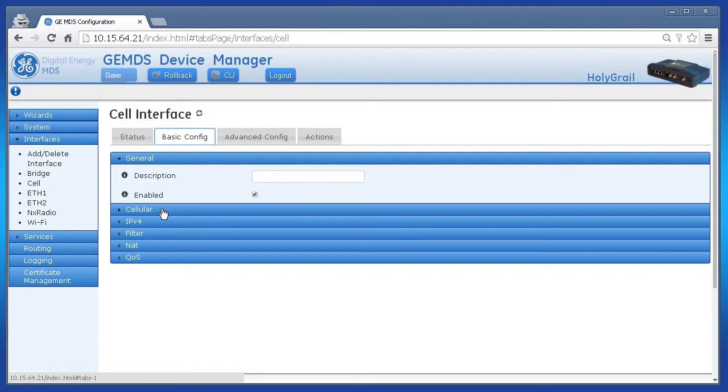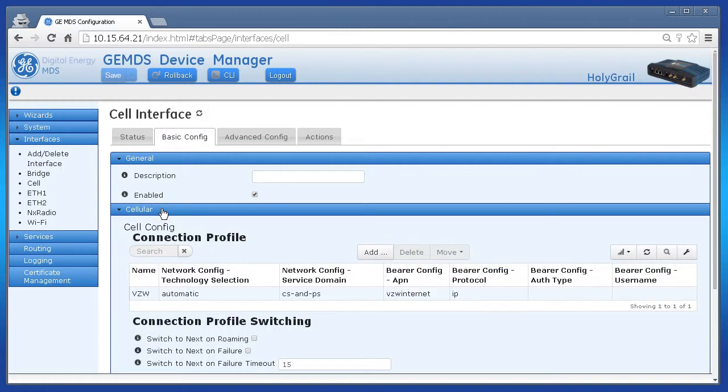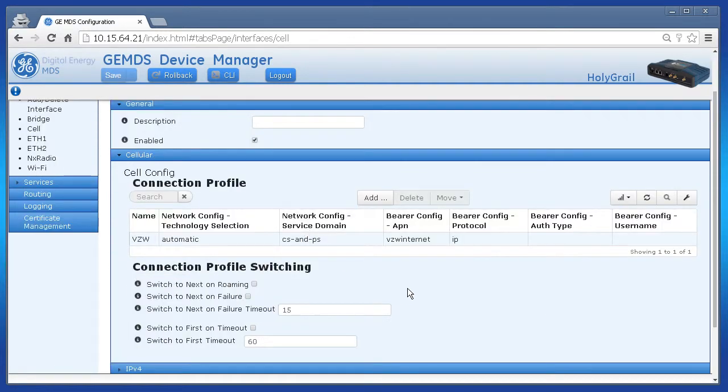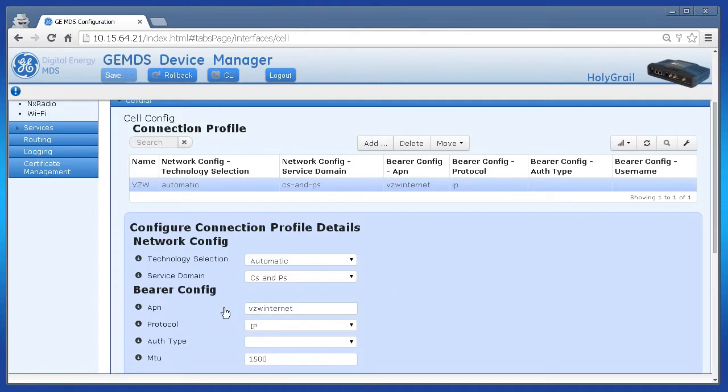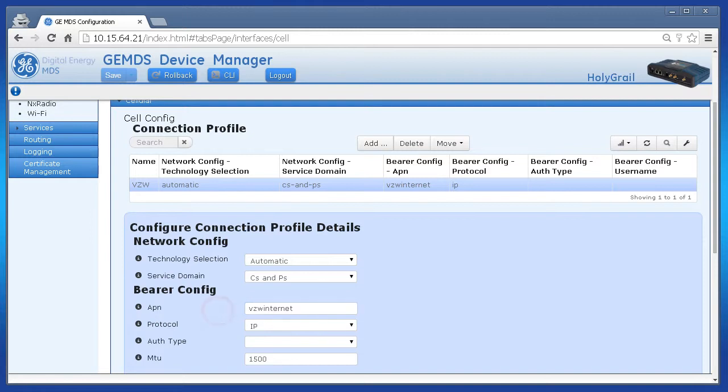Click on Cellular and the section will expand. Displayed is the connection profile called VZW. We can see it using the APN of VZW Internet. This may be okay for you, because it all depends on the unit you ordered and the SIM card your data plan is set up to use.